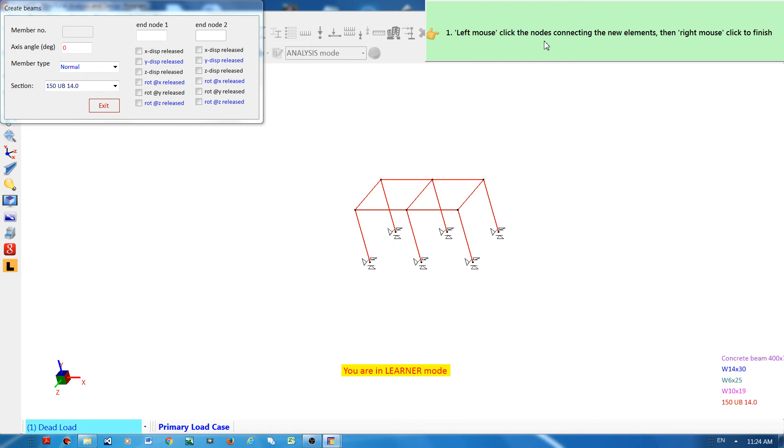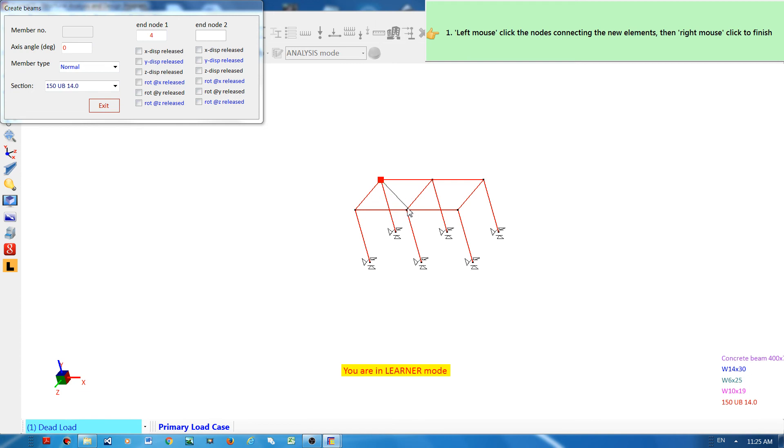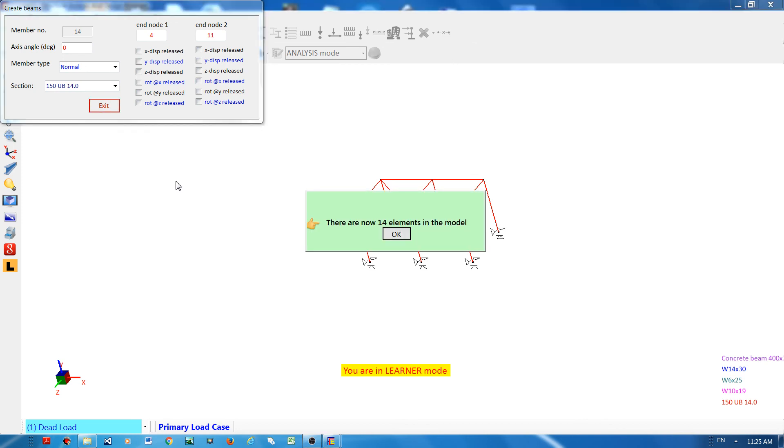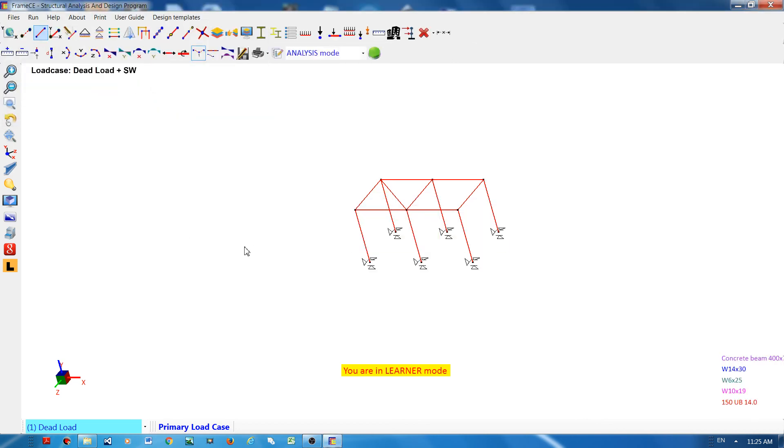What it says here is left mouse click the nodes connecting the new elements, then right mouse click to finish. So I will do that. I will click the nodes of the elements that I need to create, and then I will right mouse click and finish, and then click exit to finish. Now I have a new model.